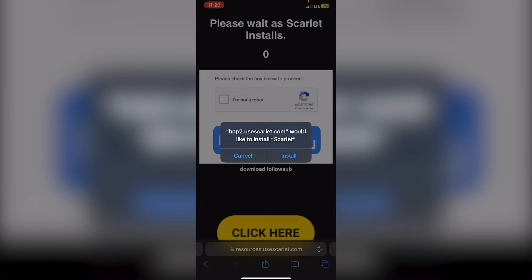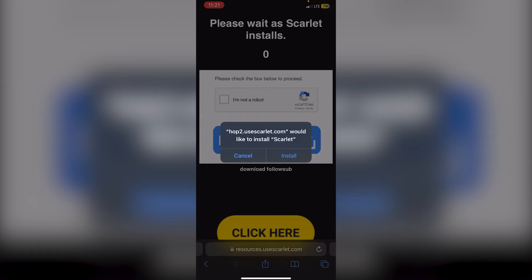If it just says hop.usescarlet.com it will also work. The only one that hasn't worked for me is hop3, and it just won't install. It'll just keep saying an error occurred, try again.